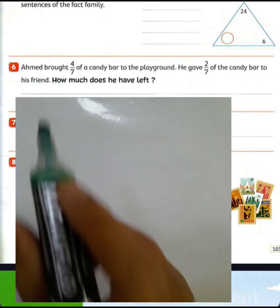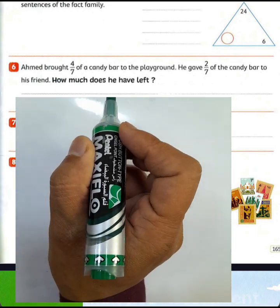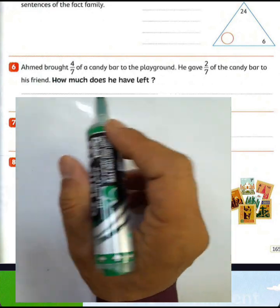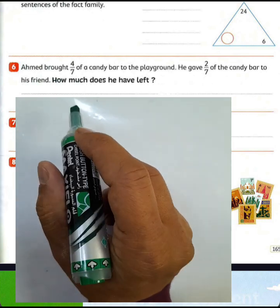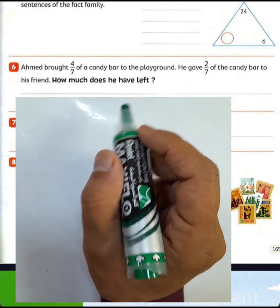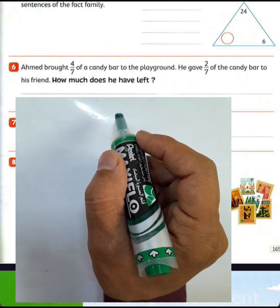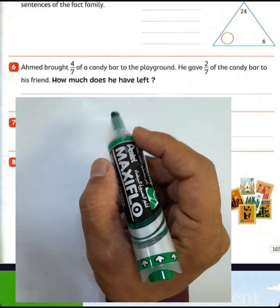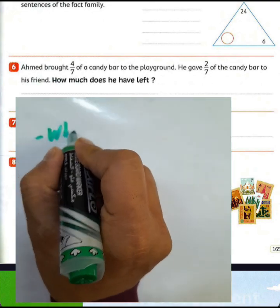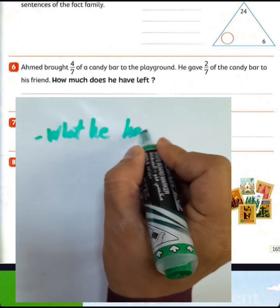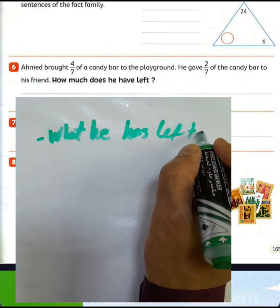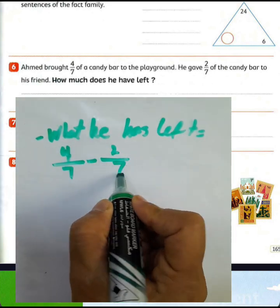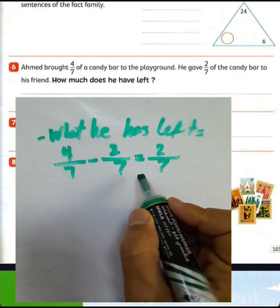Question number 6: Ahmed put four sevenths of a candy bar in his bag. He gave two sevenths of the candy bar to his friend. How much does he have left? To find what is left we subtract the two numbers, so we write 4 over 7 subtract 2 over 7, which equals 2 over 7 of the candy bar.